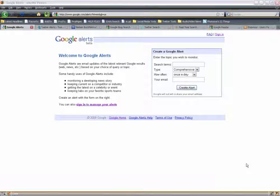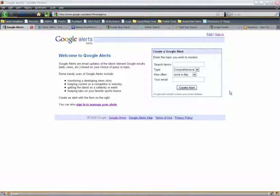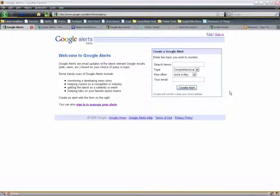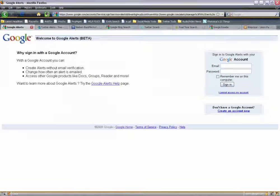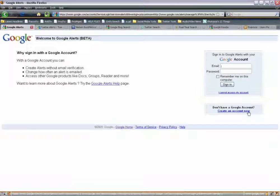Google.com/alerts — there's really nothing to it. You can either have a Google Account and sign in to manage your alerts, or you can simply create a Google Alert, enter your email address, and you'll have an alert created for you. What I recommend, because it's probably something you'll be doing for a professional rather than personal basis, is to create a Google Account to monitor and manage your alerts. Creating a Google Account is free if you don't already have one.